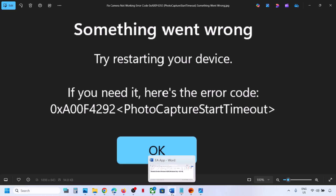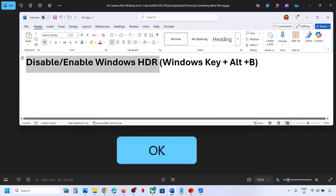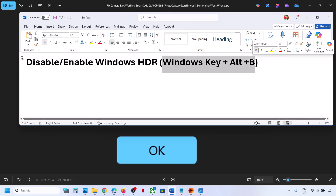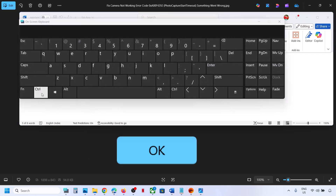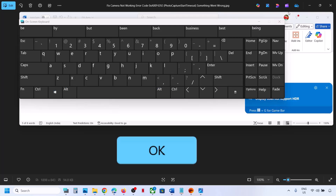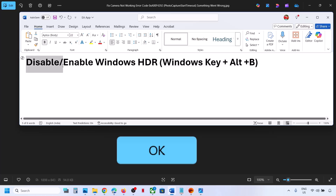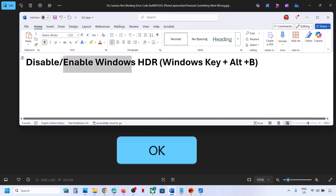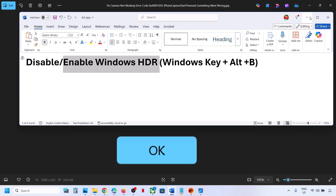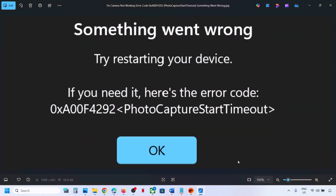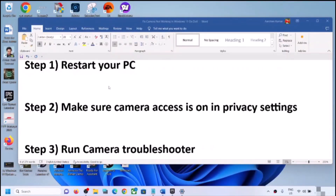Before trying any troubleshooting step, first you can try to disable or enable Windows HDR on your computer. If your computer supports HDR, press Windows key + Alt + B to turn on or turn off Windows HDR. Try disabling HDR first and open the camera app, then try enabling it and check again.